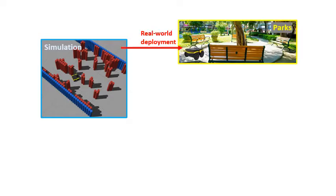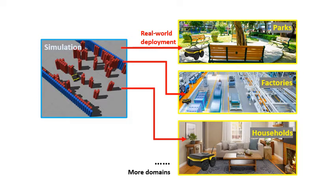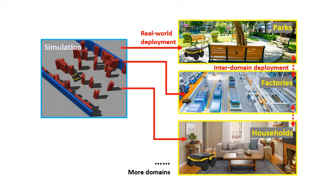It is common that a pre-trained deep RL policy, for example a robot in simulation, is deployed in completely different environments, for example in parks, factories, or households. An infinite number of domains may come in the future. Also, deployment between these real-world-like domains may also happen.